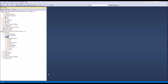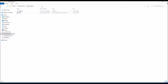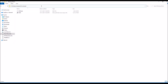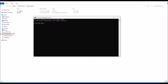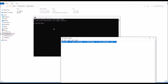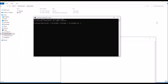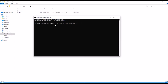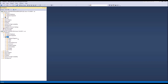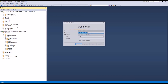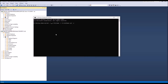We can accomplish these tasks with a SQL command. This command inputs large data into SQL Server. Change the server name, database name, and script name accordingly.